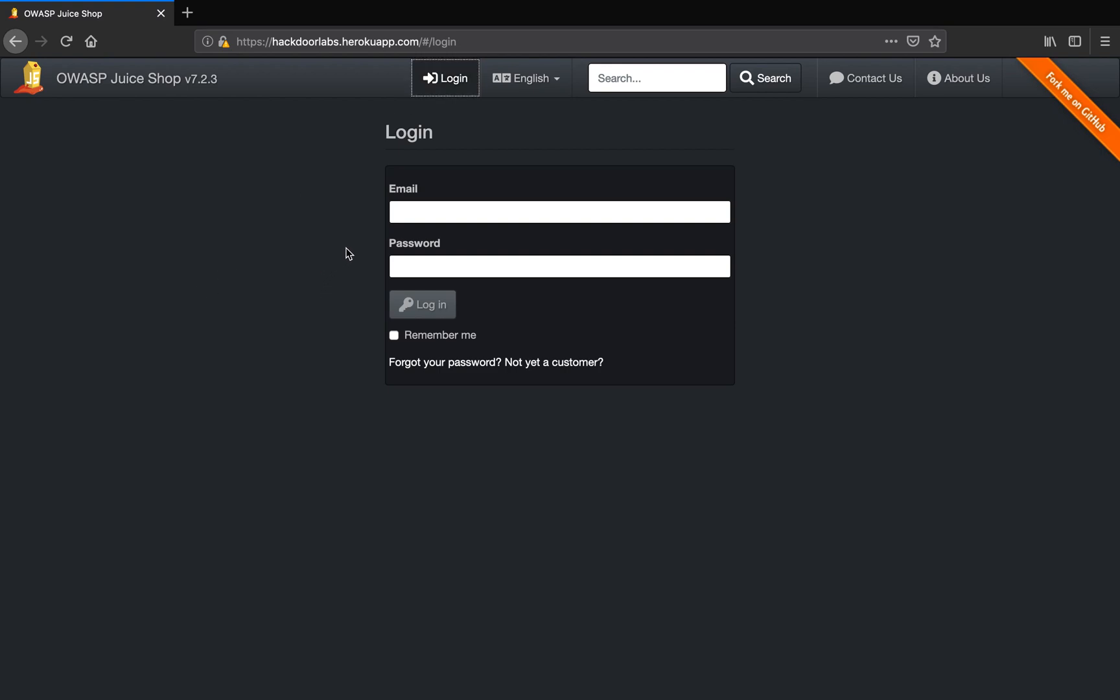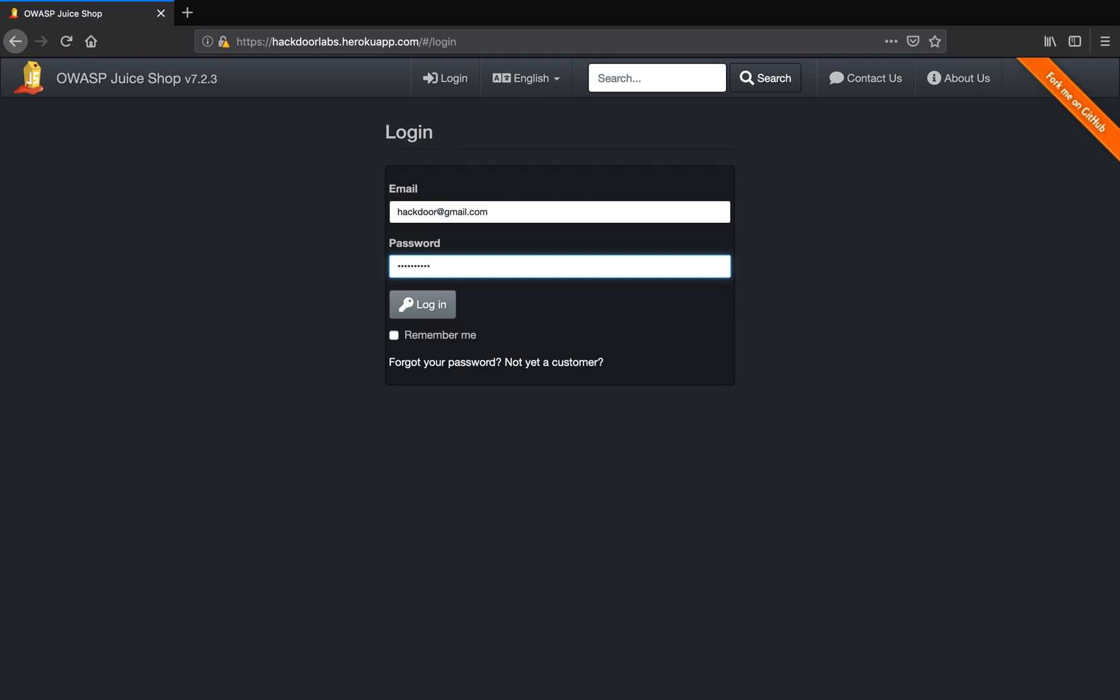If you look at this login screen, it is asking us for an email and a password. For the email I am going to enter a random email - obviously I don't have the correct credentials - hackdoor at gmail.com, and I am going to enter a random string such as hackdoor is awesome as the password.